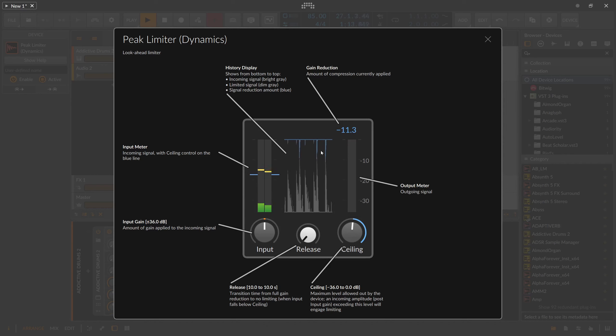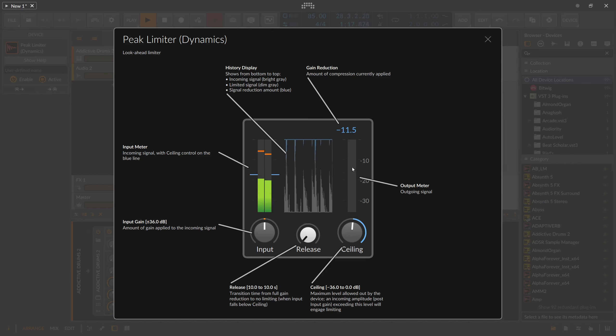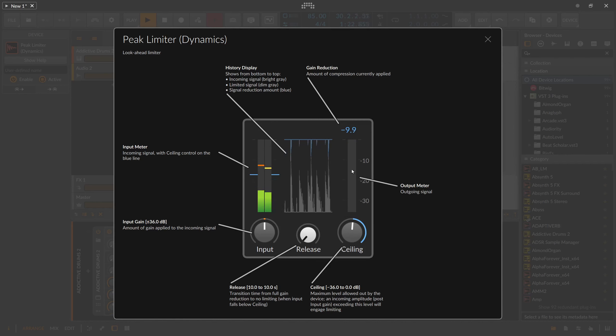You can also read the applied gain reduction in the top right corner as a number. Below that, you have the current gain reduction as an output meter. So lots of ways to tell how much you limit a signal.